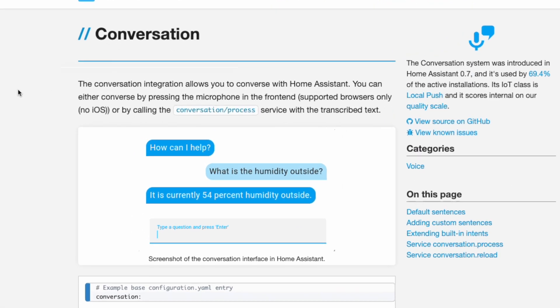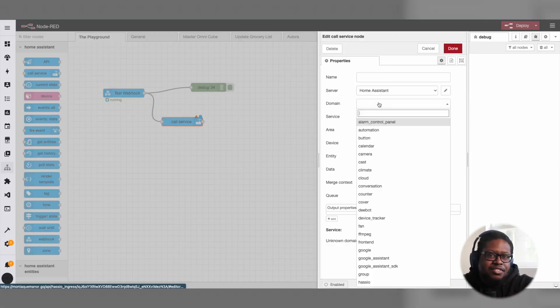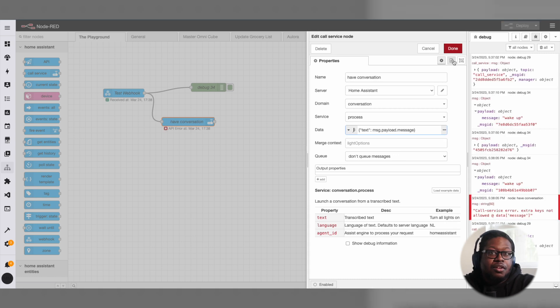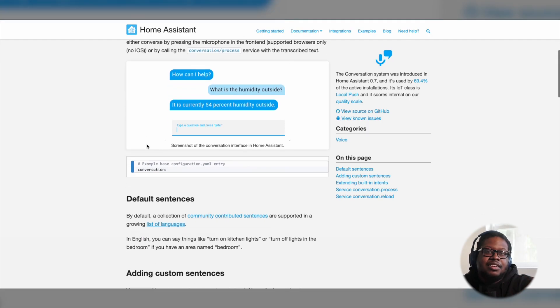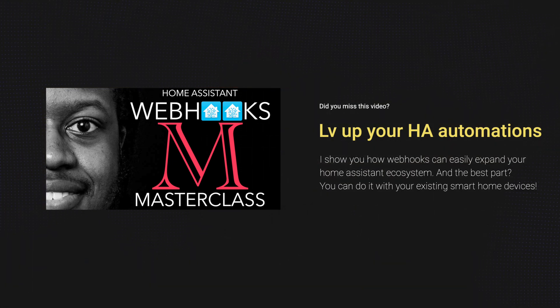There's a simpler path too: Home Assistant Conversation. Currently it's only available via the microphone in front-end supported browsers — no iOS. But as I've taught you, webhooks will rescue you. Using Siri or Telegram, you can send your text to Home Assistant via webhook and call the conversation process service with the transcribed text. Home Assistant gives you the tools to create your own training data and build how it should respond. Was this all helpful? Did you already know all of this, or was there something here that surprised you? Let me know in the comments and subscribe if you don't mind.